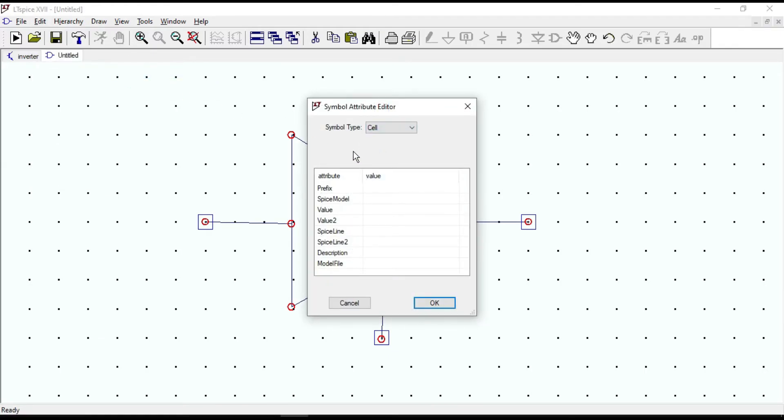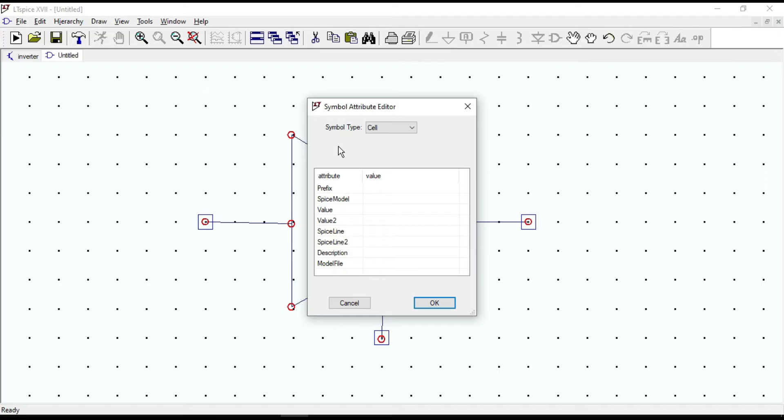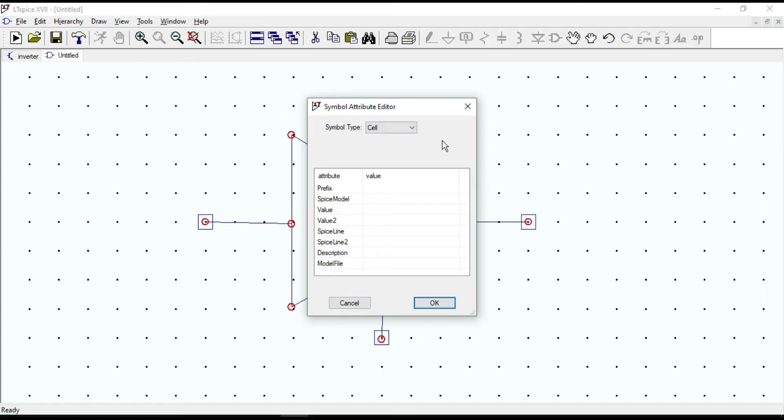Block is like a SPICE primitive symbol, like resistor, voltage source, MOSFET and so on. By changing symbol type to cell, that tells LTSPICE that there will be a schematic which is parallel to this symbol.